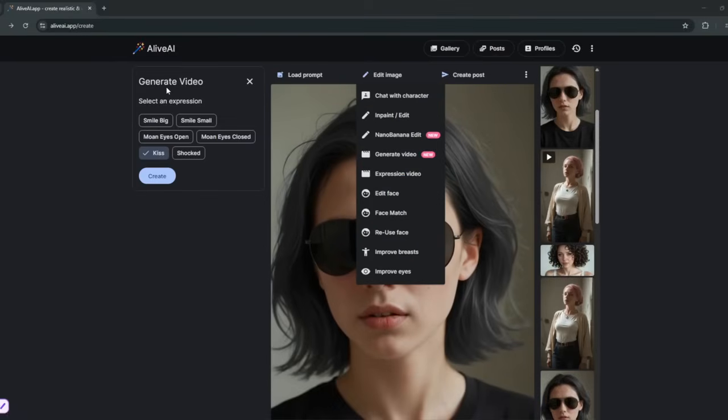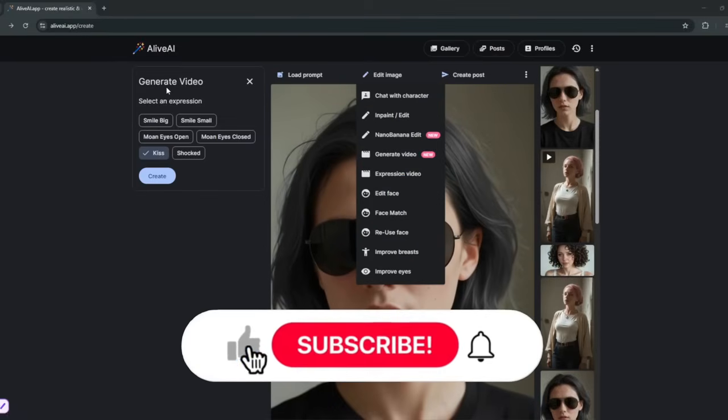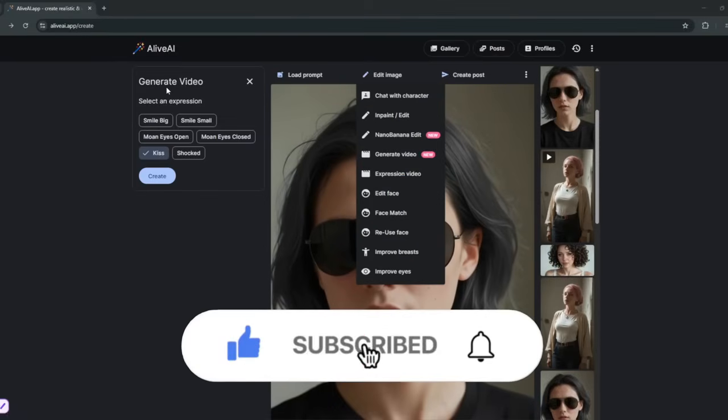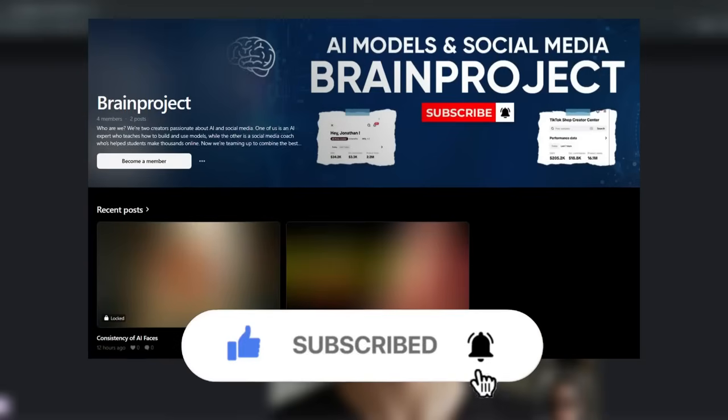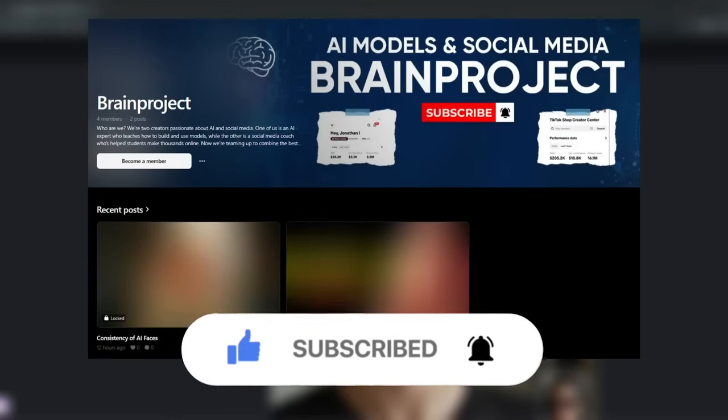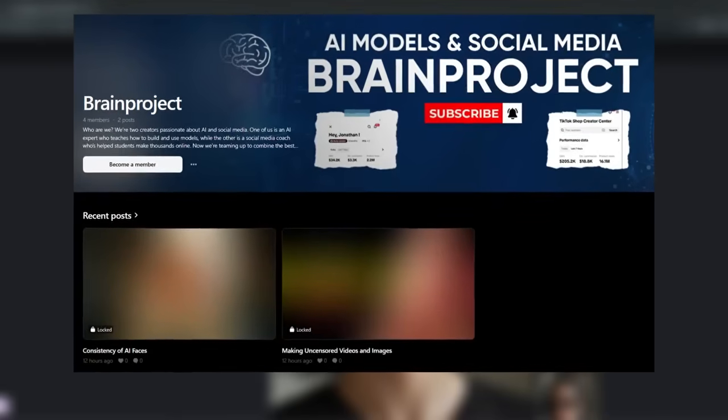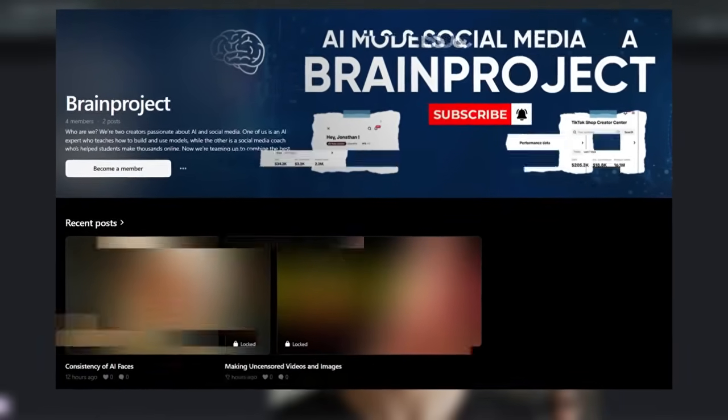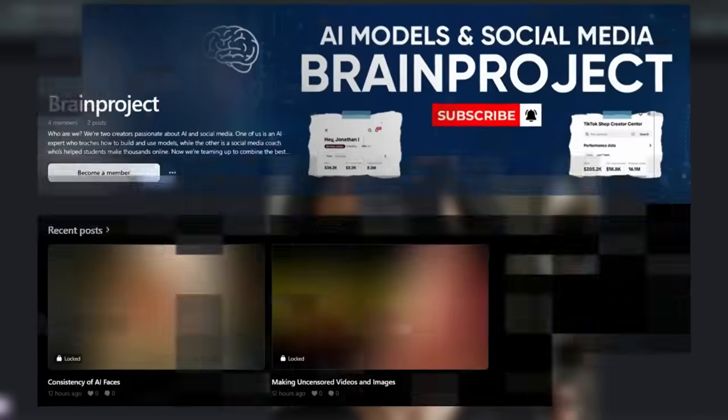So yeah, that's it for this video. Don't forget to like, subscribe, and check out the private community if you actually do want to make money with AI. And it also helps to support this channel.